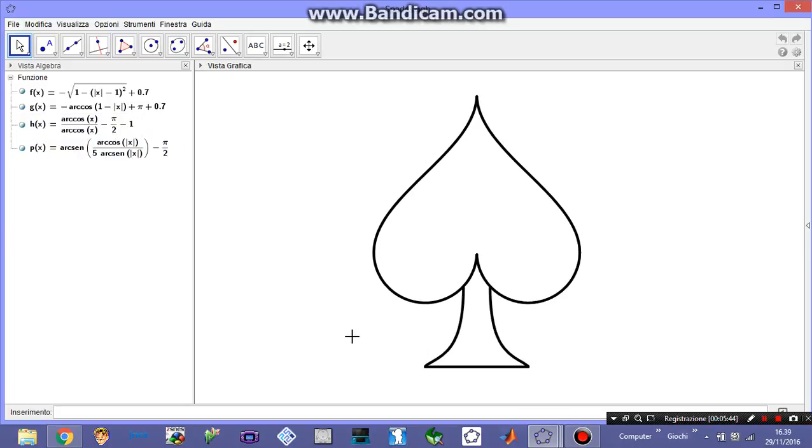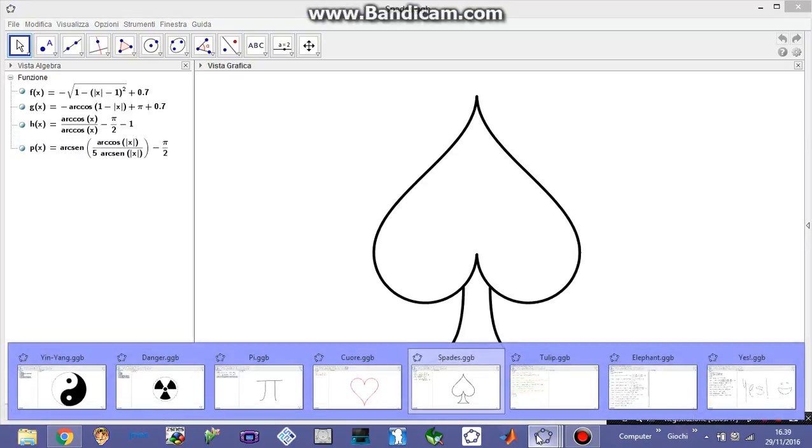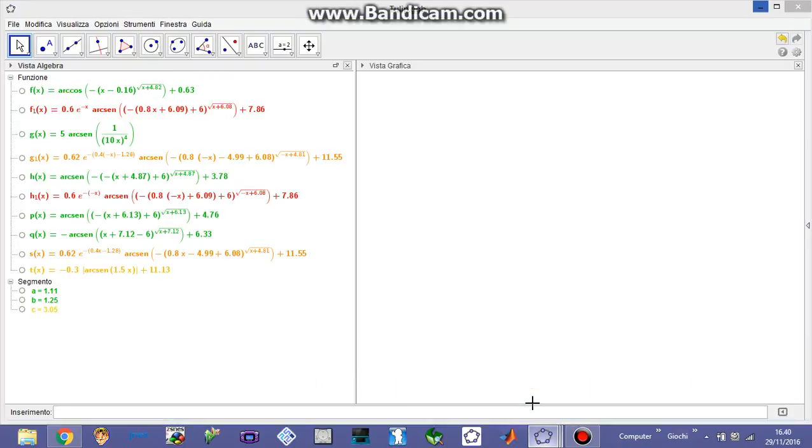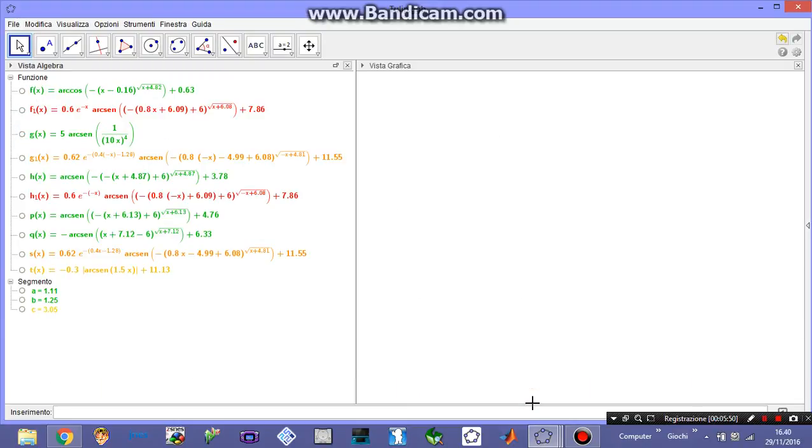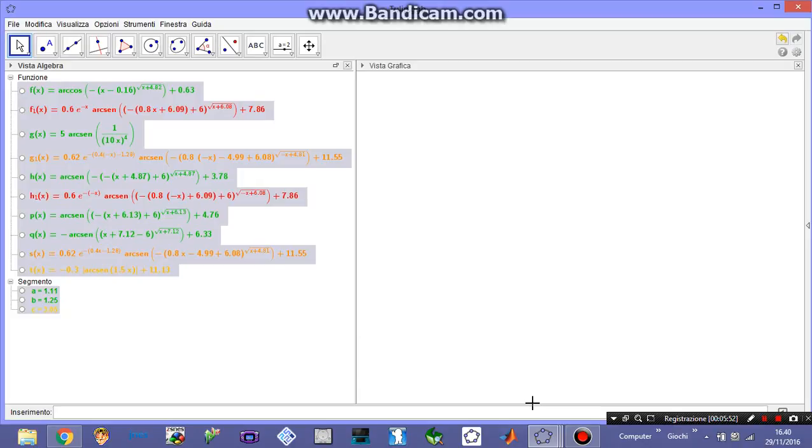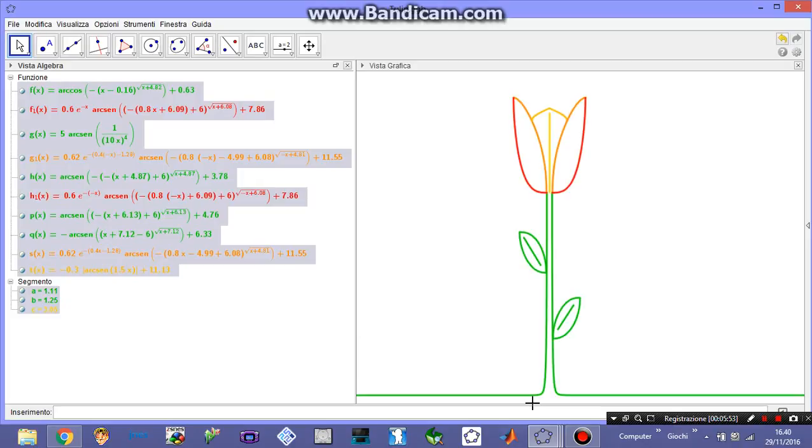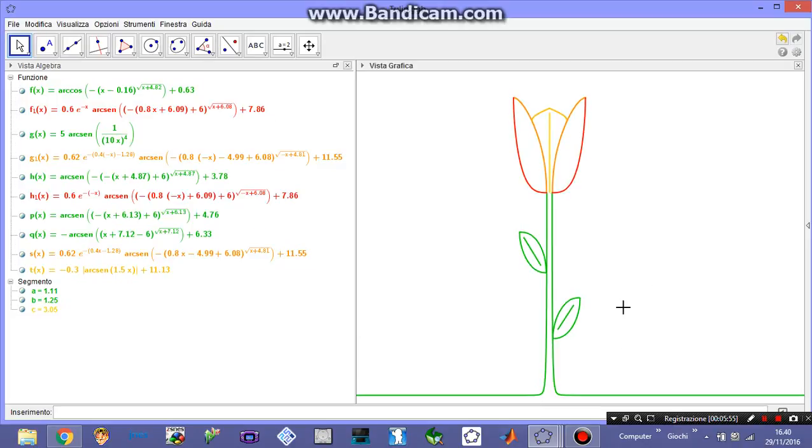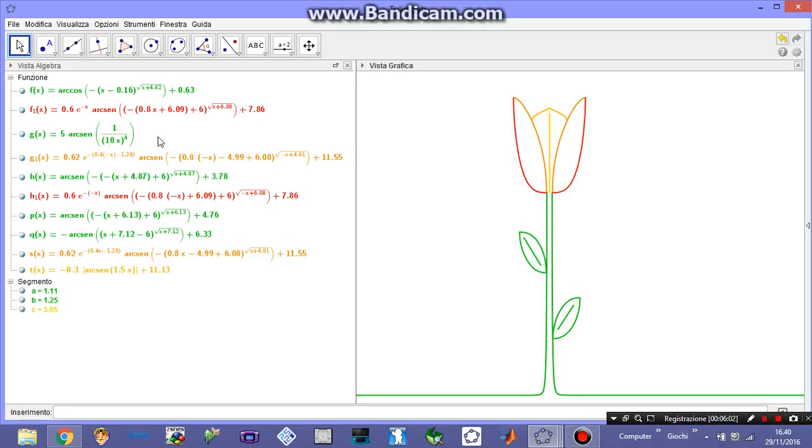These are pretty simple projects but if you want something more complicated and colorful why don't you think of a tulip? Here is a whole tulip, it's pretty nice. This is the easiest function actually, 5 arccosine of 1 over 10 x to the power of 4.